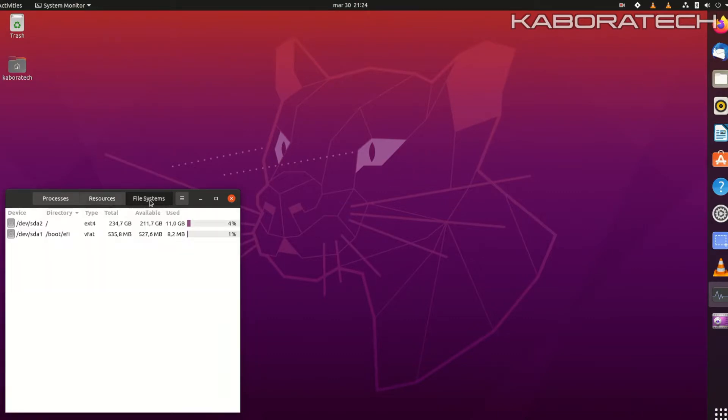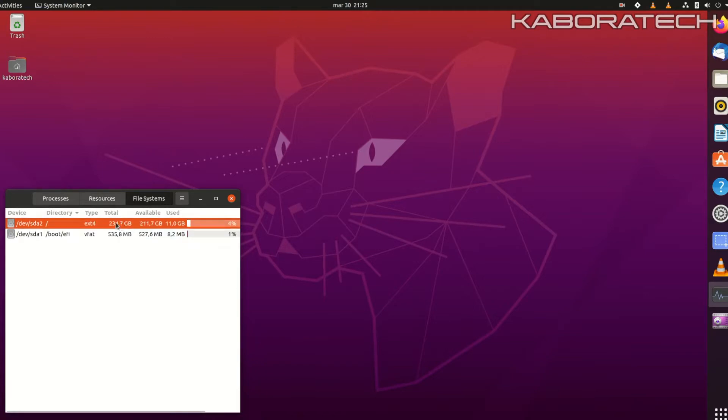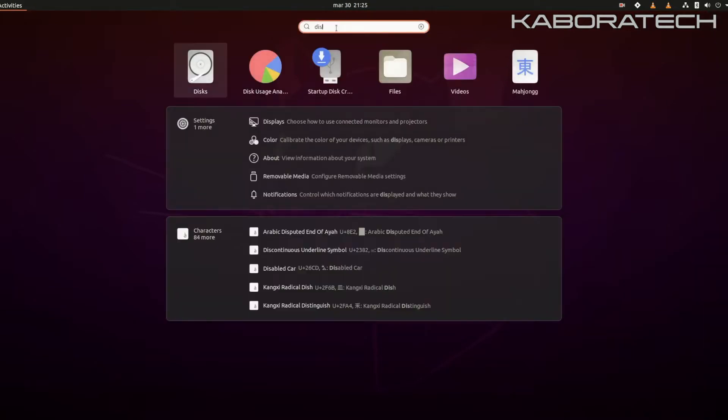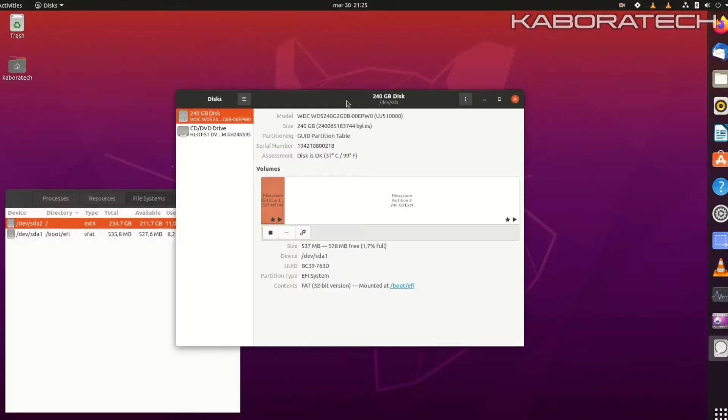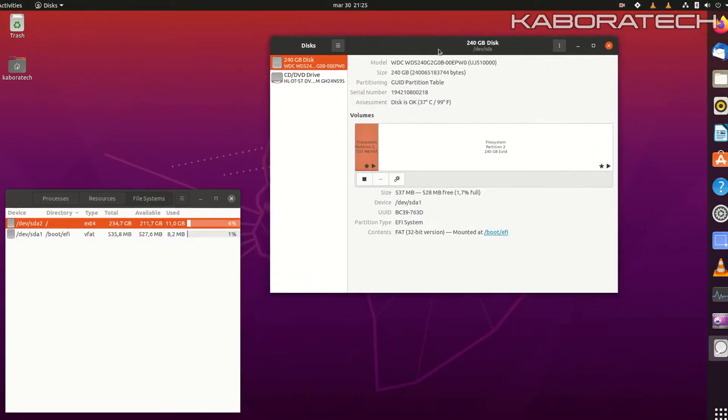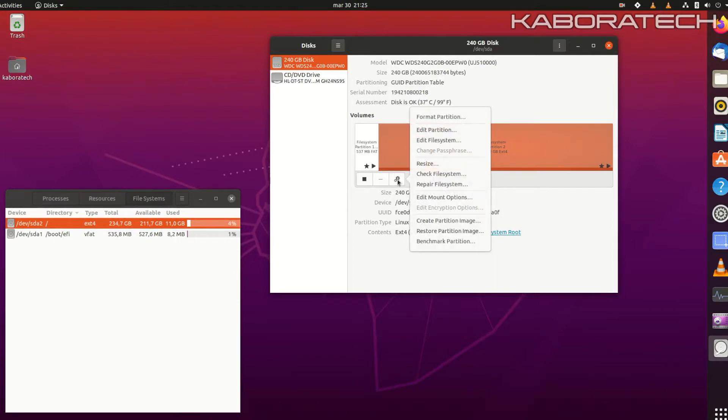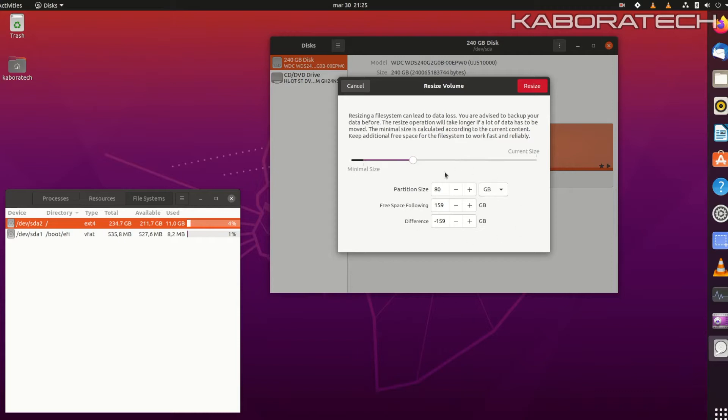I want to resize the partition in order to use it with another kind of format, so I can use it for data or something else. This is the entire system that Ubuntu is using, so I'm trying to resize. I just want 80 gigs for Ubuntu.